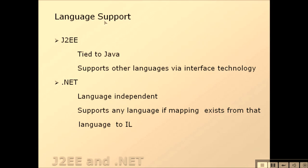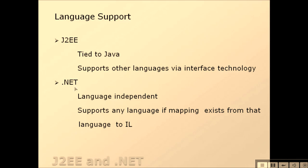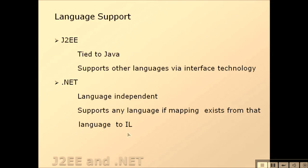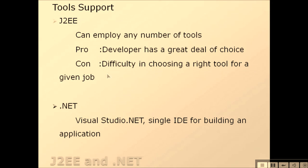Language support: J2EE is tied to Java only and supports other languages via some interface technology, while .NET is language independent - it supports any language if mapping exists from that language to the IL (Intermediate Language).